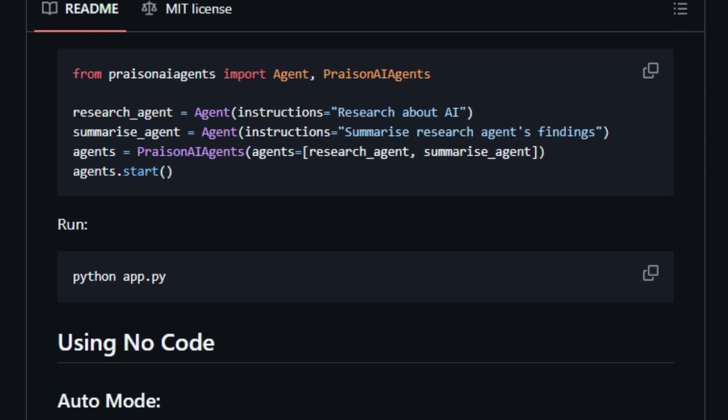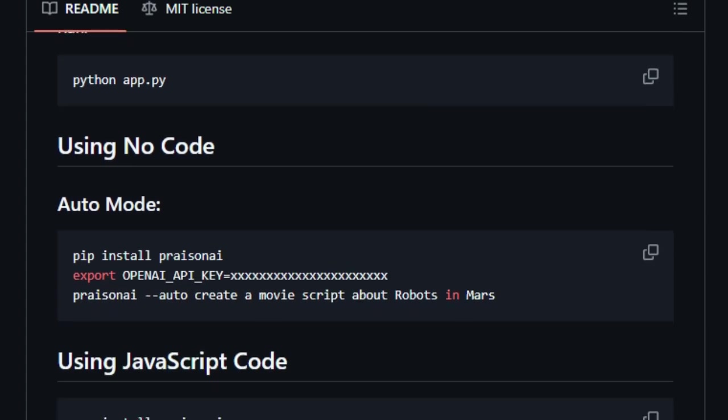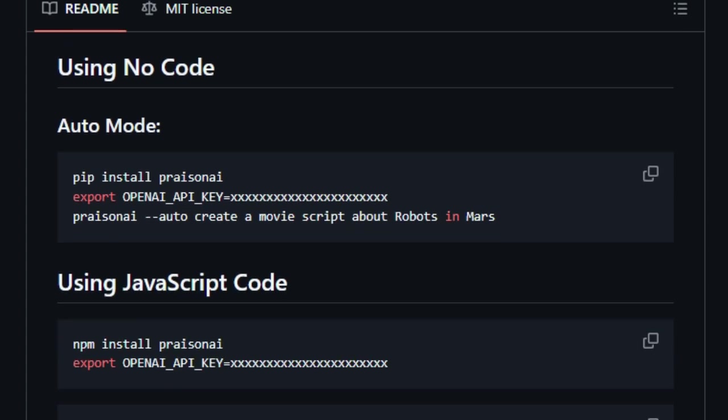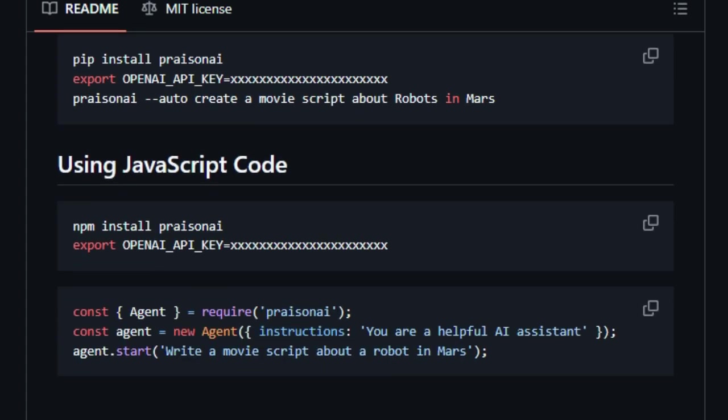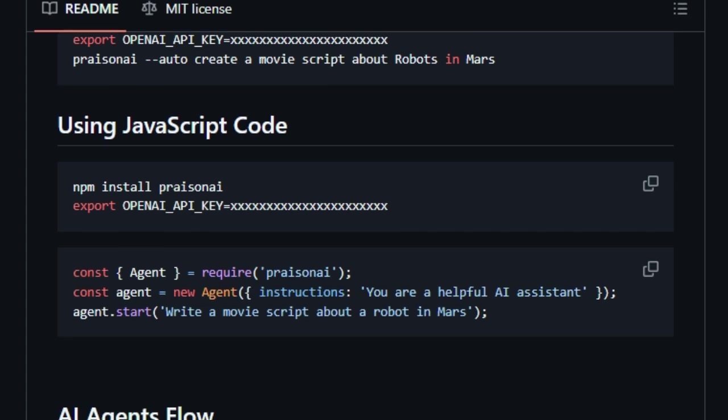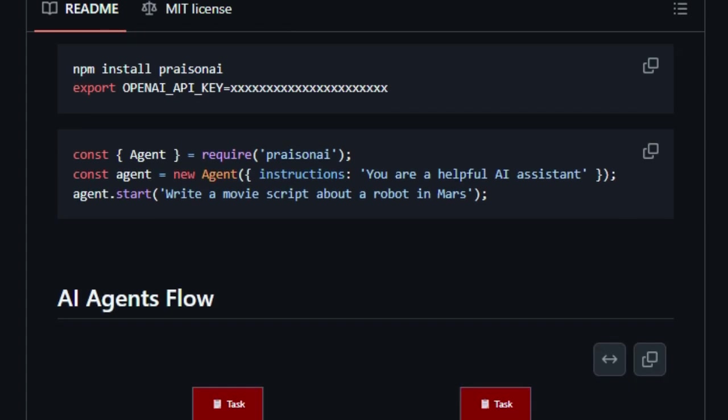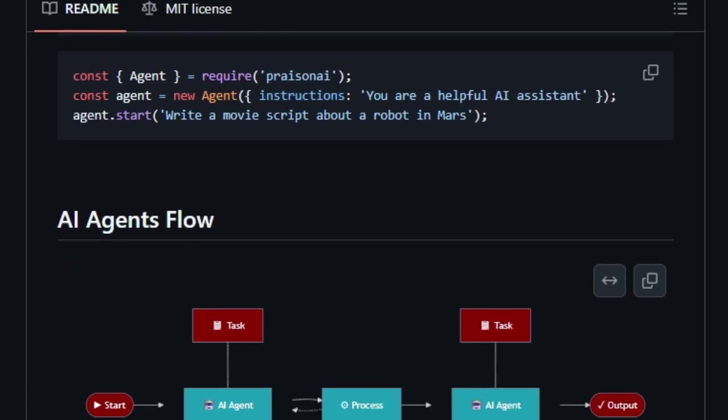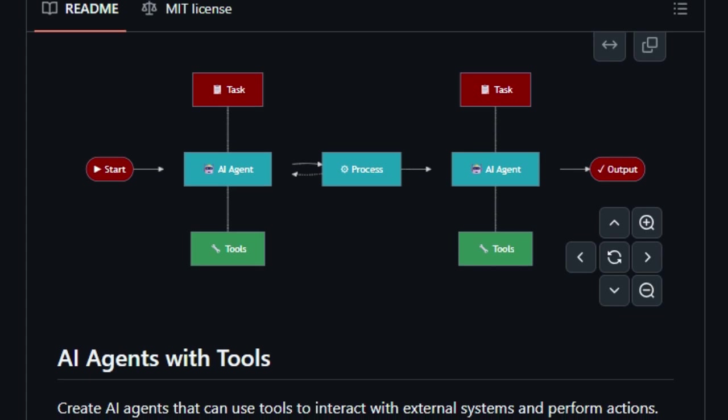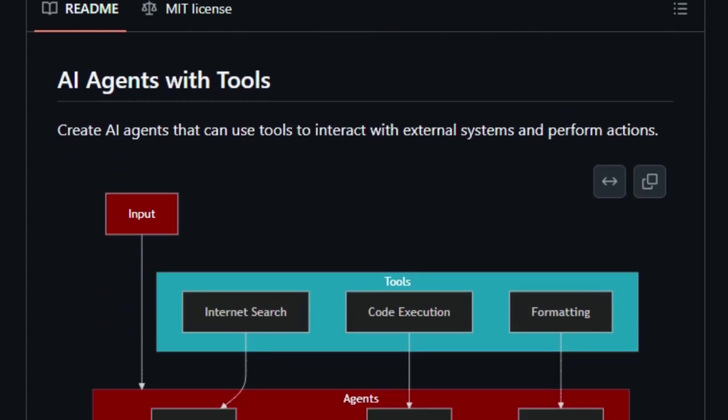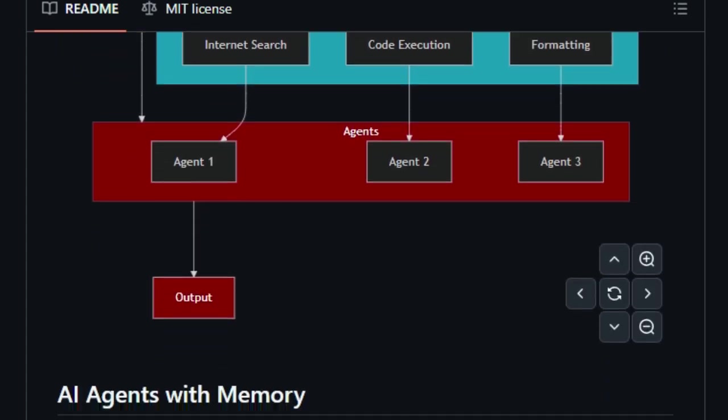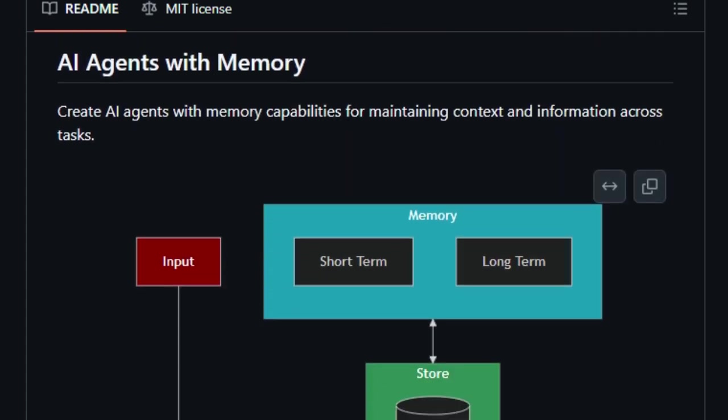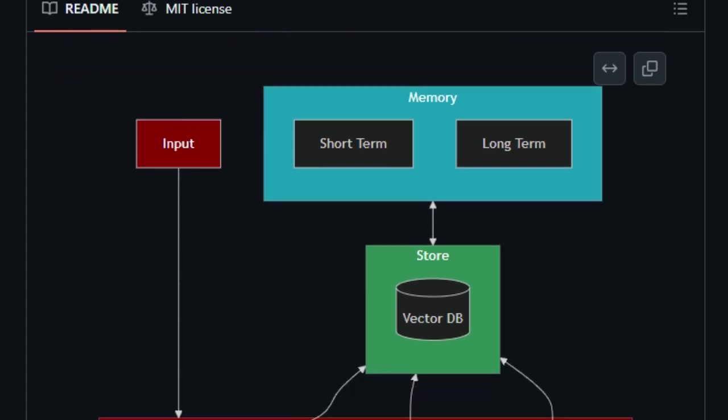Another unique feature is the support for various workflows, whether it's sequential tasks, hierarchical structures with manager agents, or complex workflows with conditional logic. Prazen AI provides the flexibility to design processes that fit your specific needs. It even supports parallel processing, allowing multiple agents to work simultaneously, boosting efficiency.